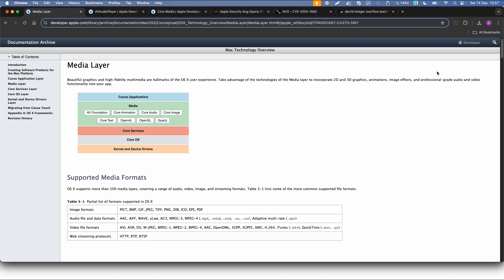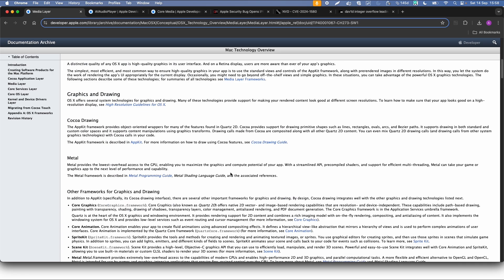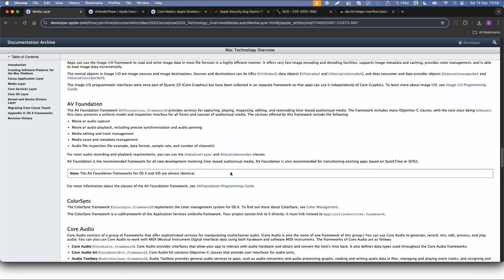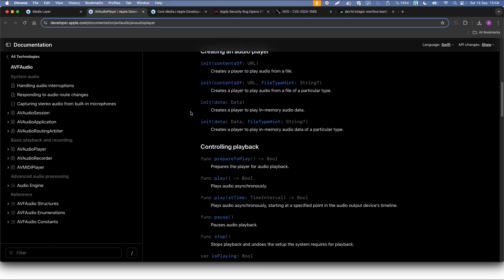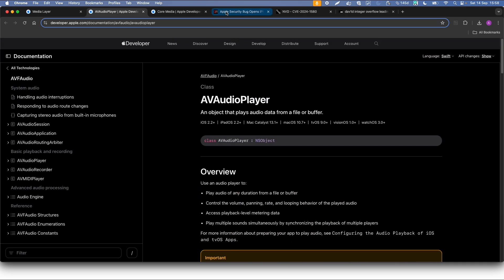Now let's look into the Apple documentation again. Looking into the macOS X documentation, it contains more details — for example, which image, audio, and video formats are supported by default by these frameworks. For the audio-video framework, you can also look into more details; for example, if you want to build a video player, you can use the AVAudioPlayer within your application.